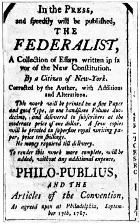Article 1 of the Constitution creates and sets forth the structure and most of the powers of Congress. Sections 1 through 6 describe how Congress is elected and gives each house the power to create its own structure. Section 7 lays out the process for creating laws, and Section 8 enumerates numerous powers. Section 9 is a list of powers Congress does not have, and Section 10 enumerates powers of the state, some of which may only be granted by Congress. Constitutional amendments have granted Congress additional powers. Congress also has implied powers derived from the Constitution's necessary and proper clause.